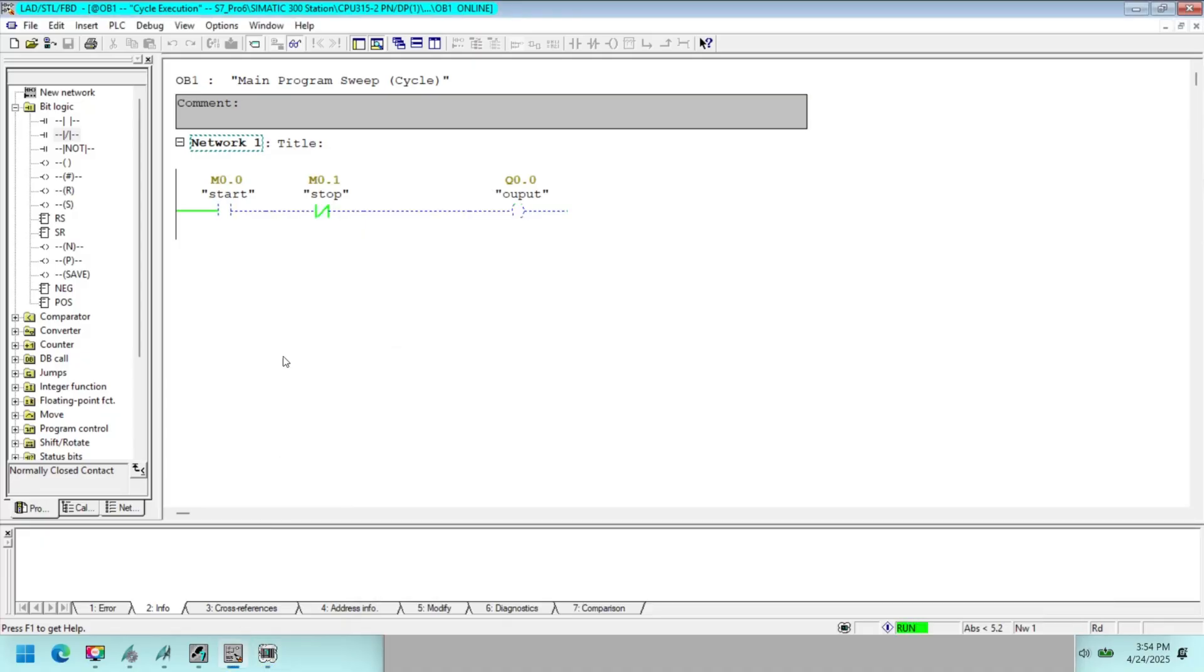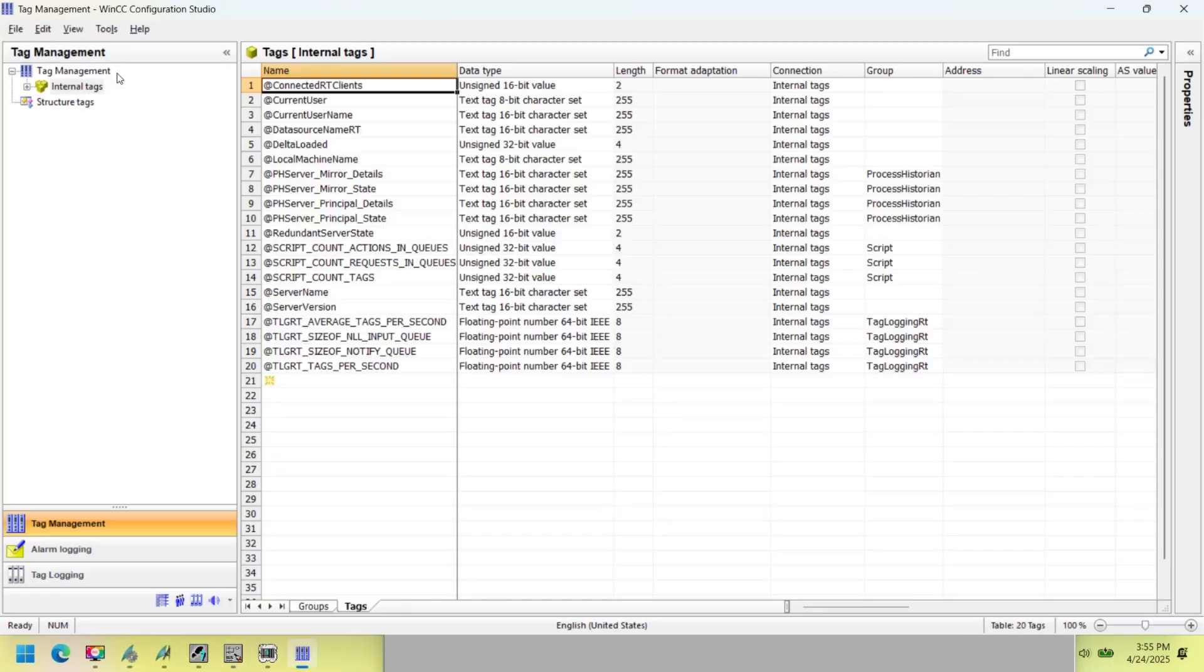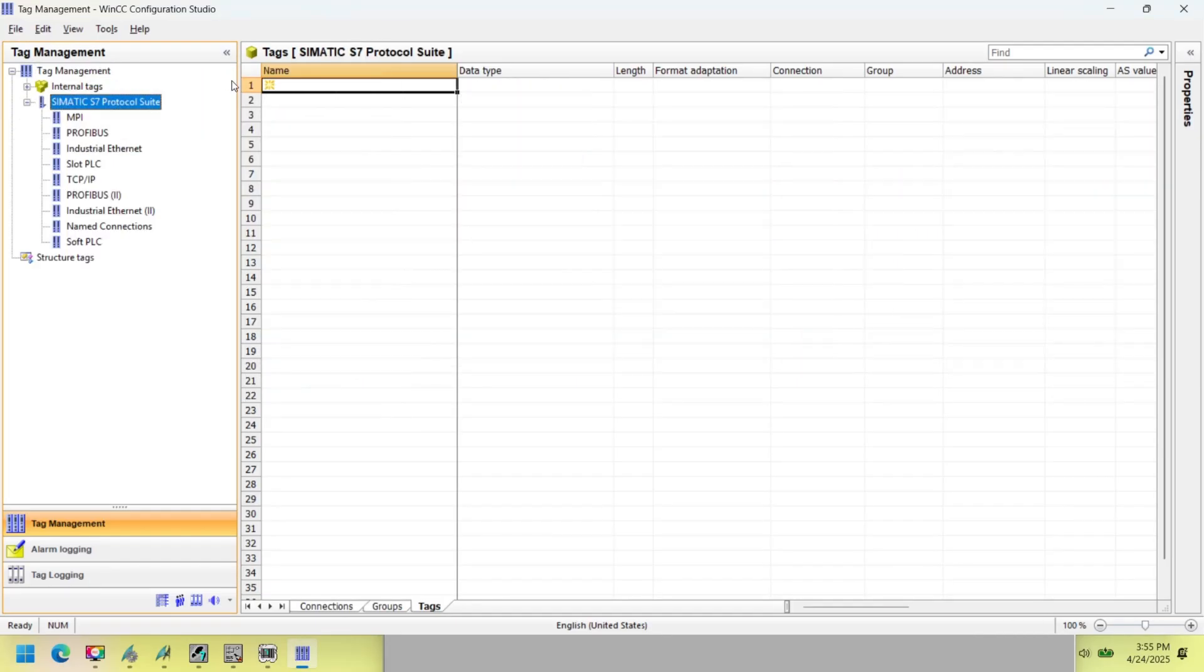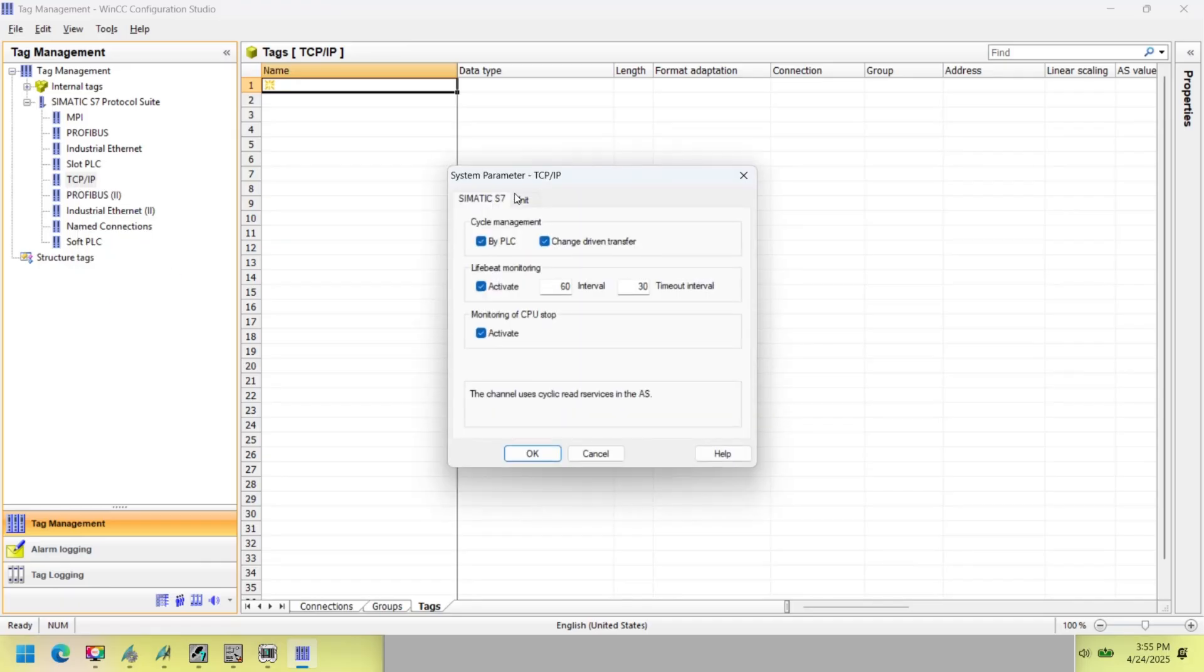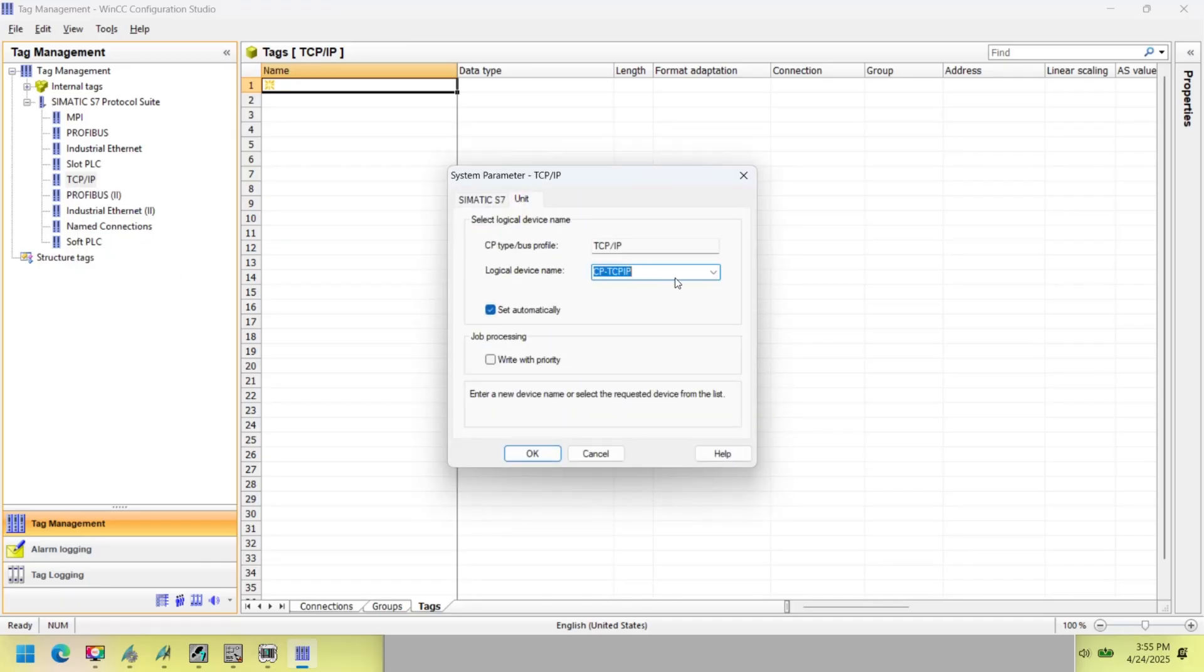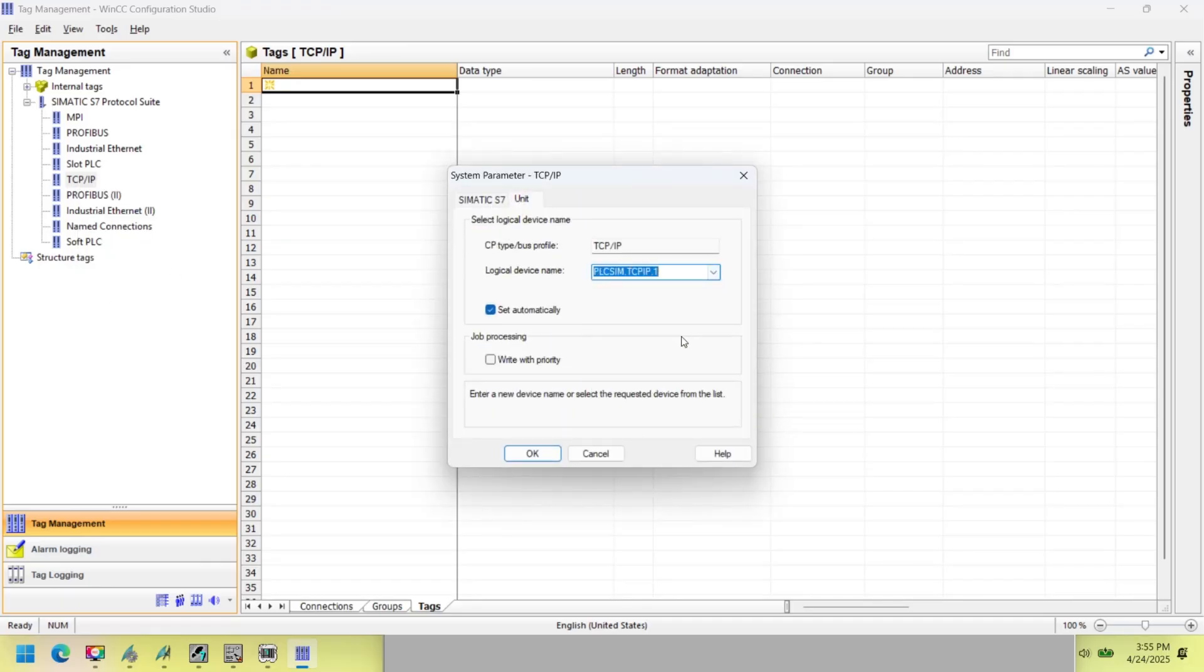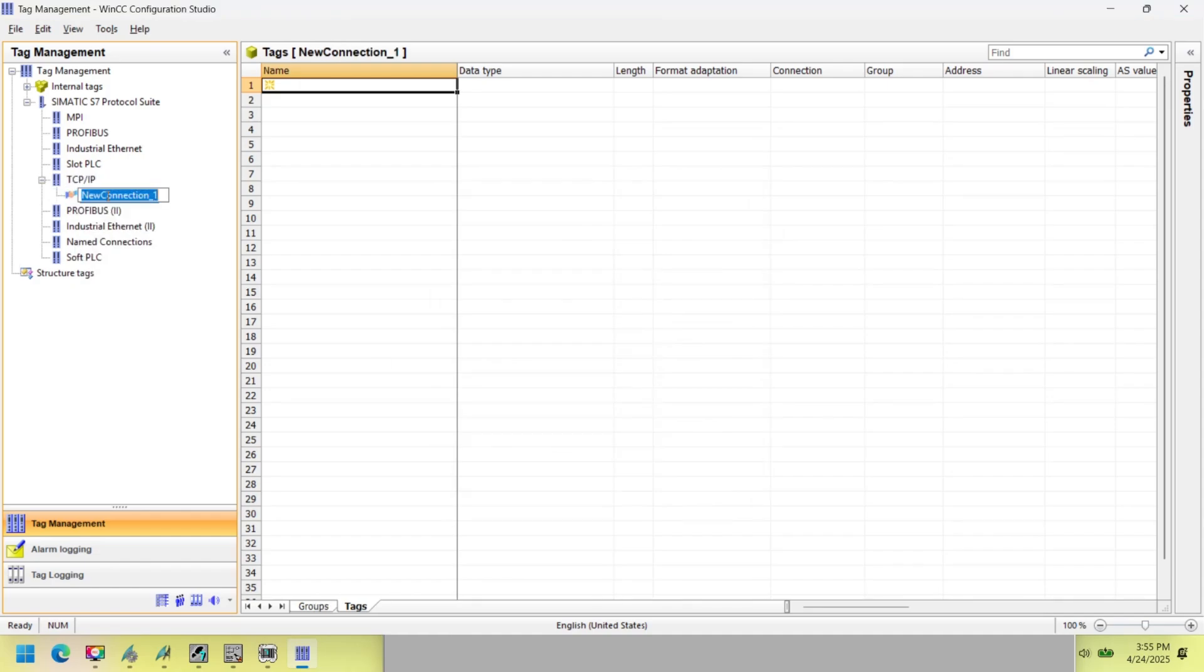Tag Management handles the tags and communication drivers used in the project. Tag Management is an editor in the WinCC configuration studio. You open the editor by double-clicking on the Tag Management entry in WinCC Explorer. A communication driver is used for communication between WinCC and the connected automation system.